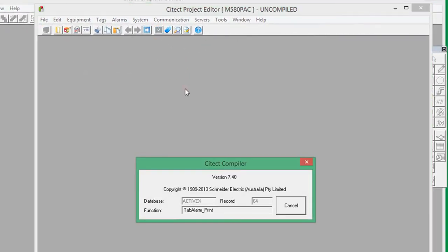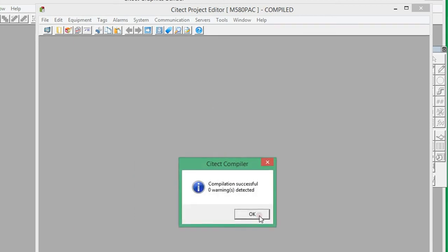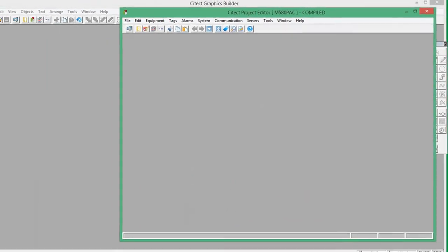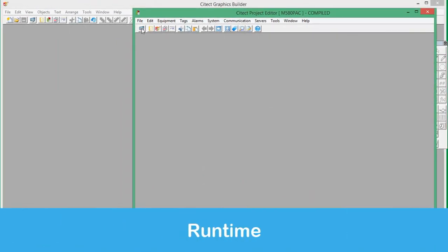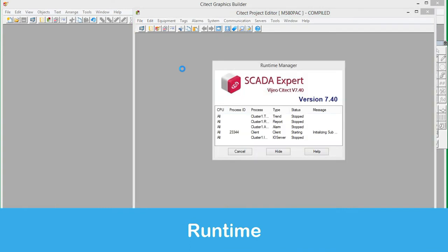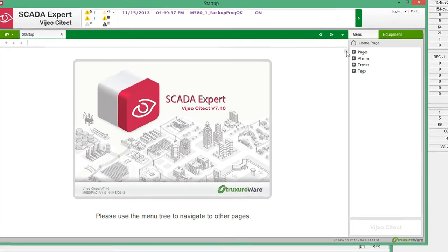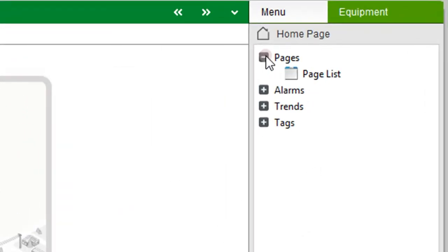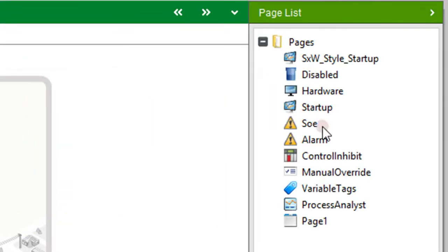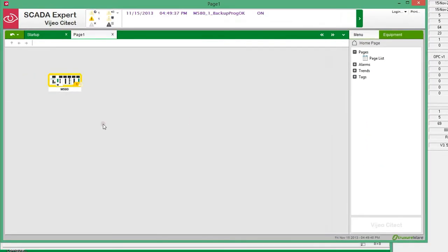A compile is performed to verify there are no configuration issues. Now the project can be run to see the results at run time. In the StructureWare layout, the new page can be accessed by default using the Page List menu on the right side panel. The M580 Genie is displayed showing the equipment name and the active alarm count.